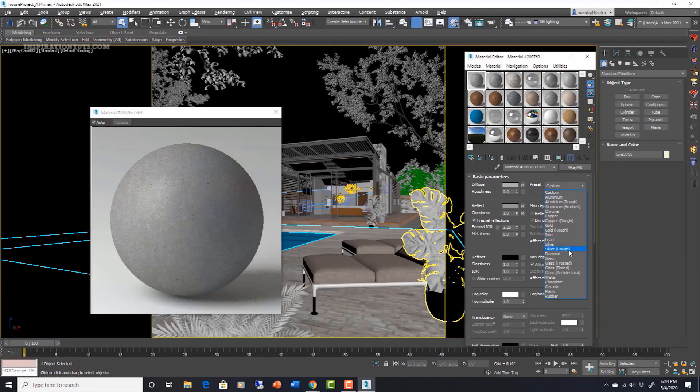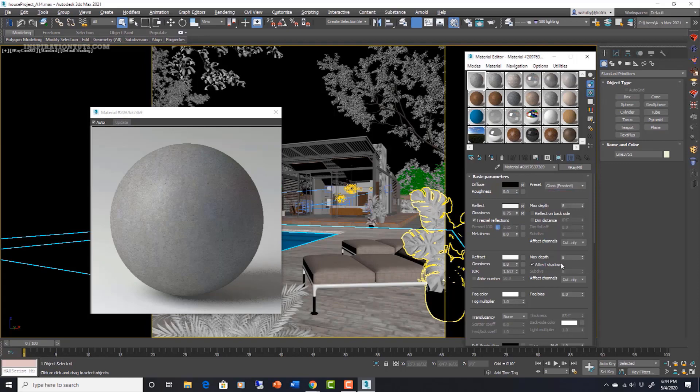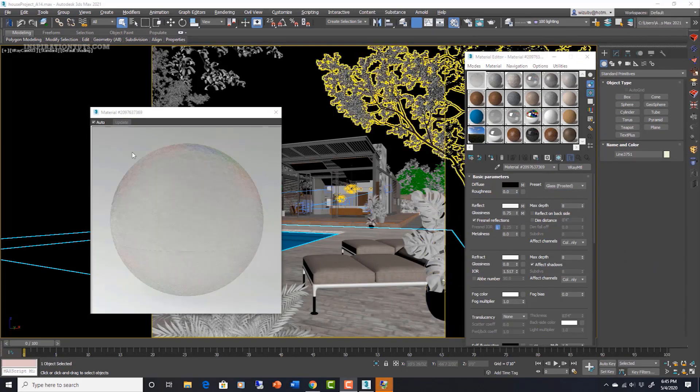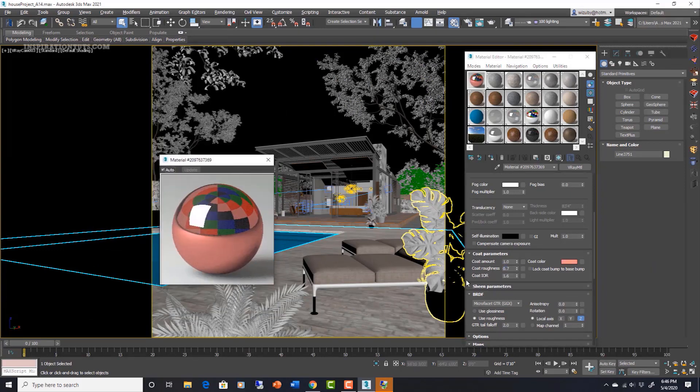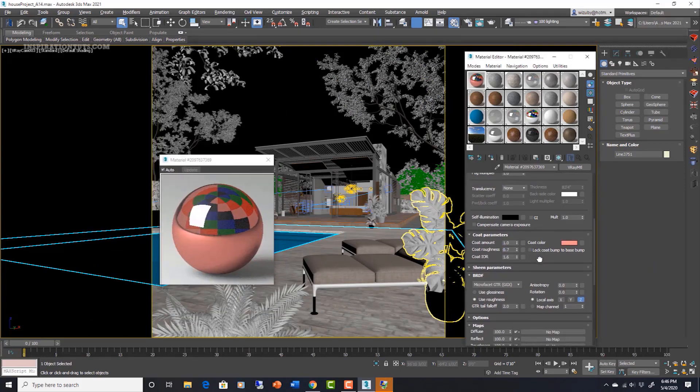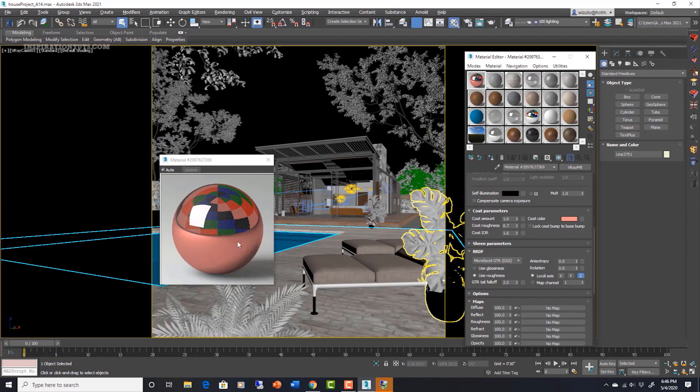V-Ray doesn't have a personal library of objects to use because you are expected to model the scenes yourself or import them from elsewhere. It works only with materials and lighting, but it is known for its high performance in terms of rendering interiors and exterior scenes.